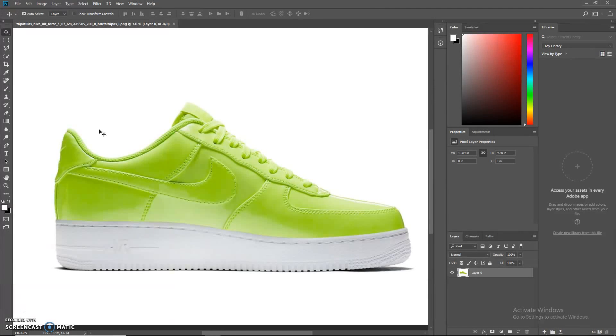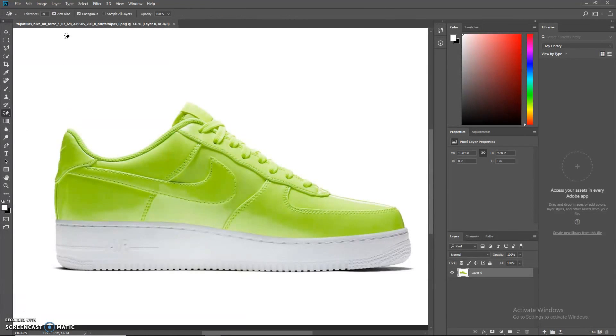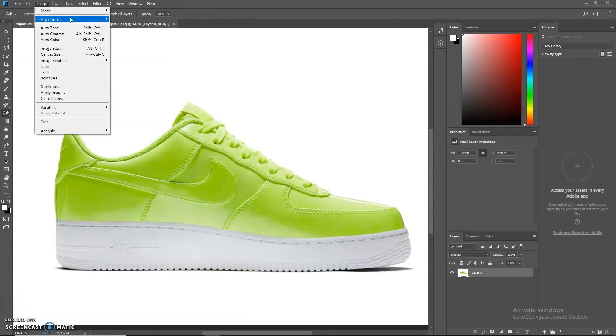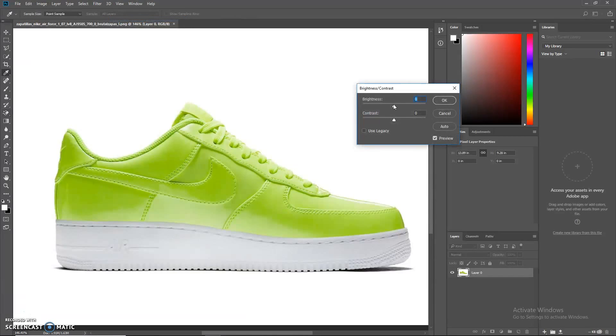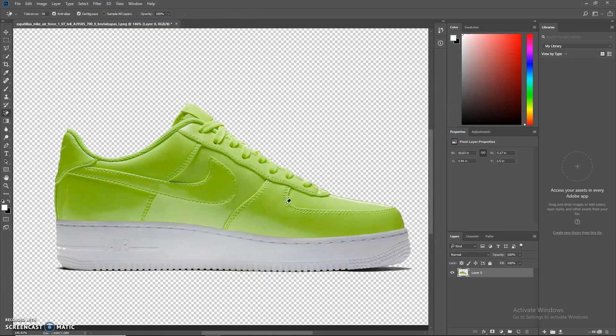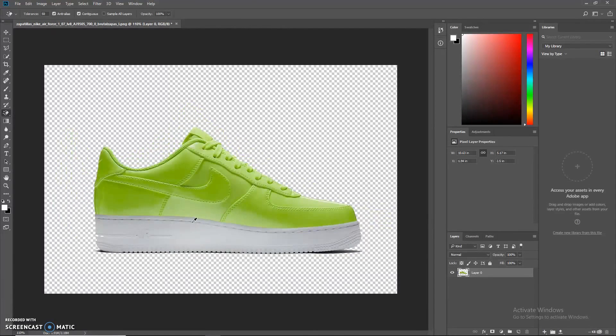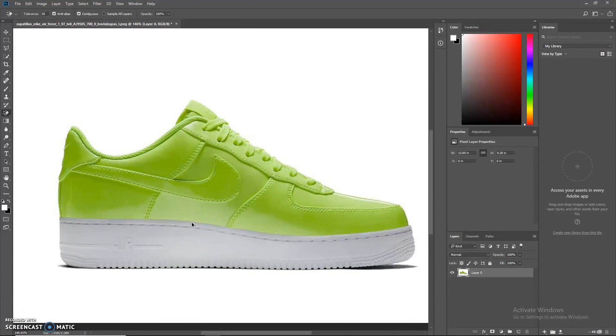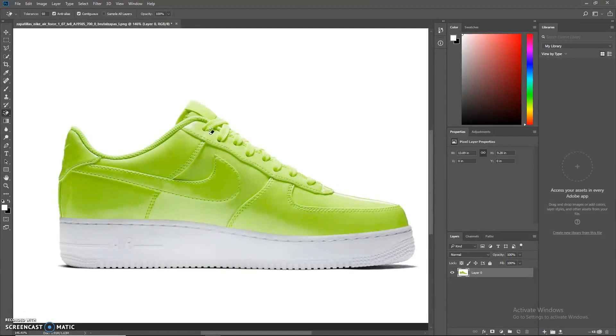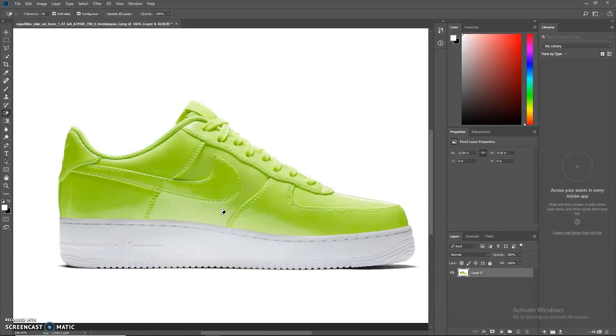I got a DM the other day saying I needed to make some more videos, so I took that into account and we're back with another video. I just started without you guys, but today we're going to be making some Nickelodeon Air Forces based on that 90s, early 2000s theme that Nickelodeon had with the neon green and neon orange.